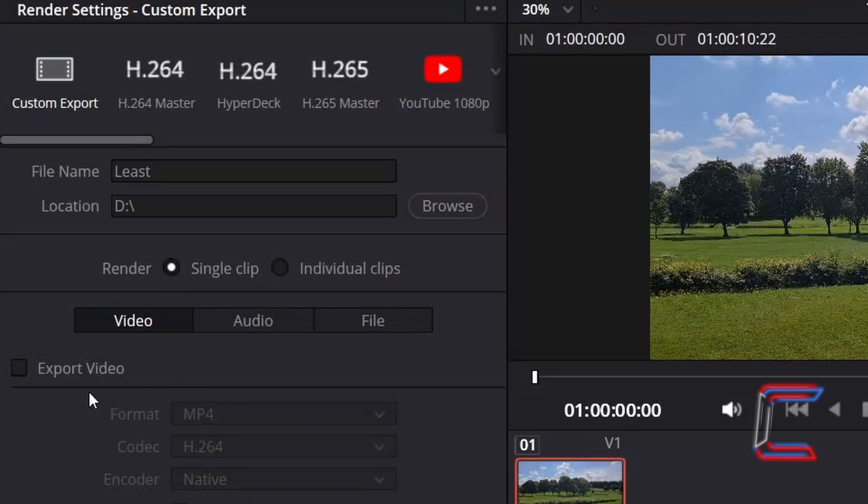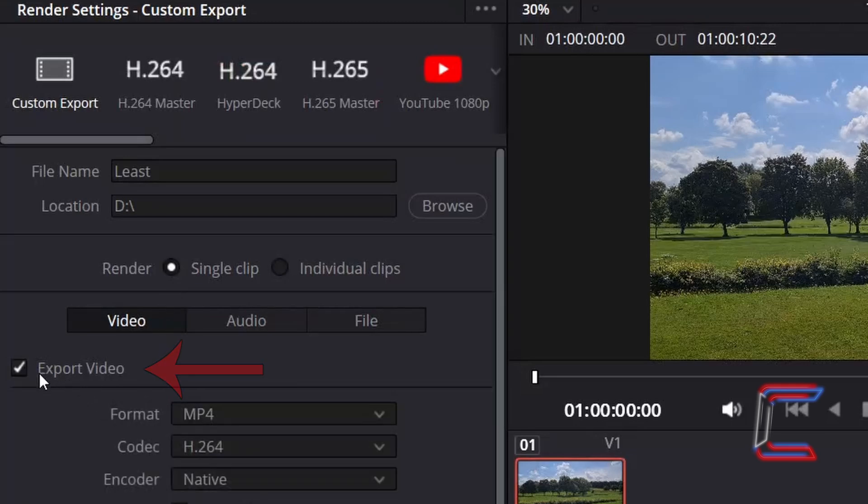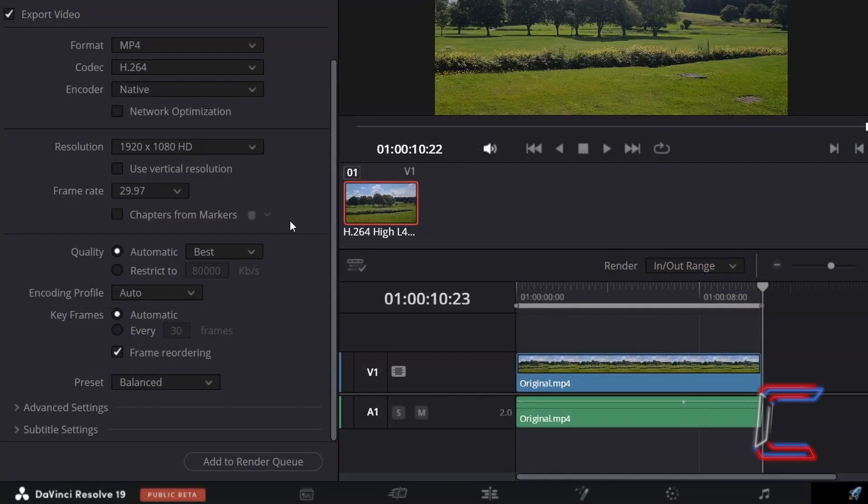Underneath Video, tick Export Video and scroll down the Export menu to find some quality properties that will now appear.